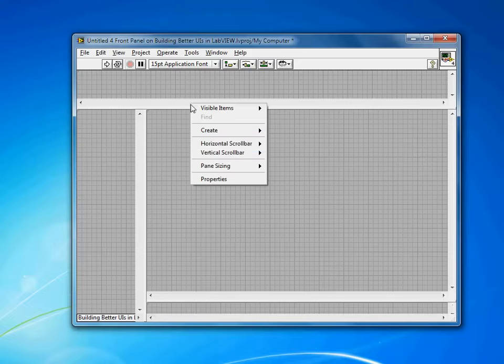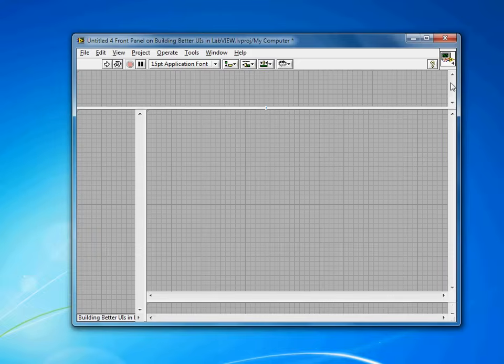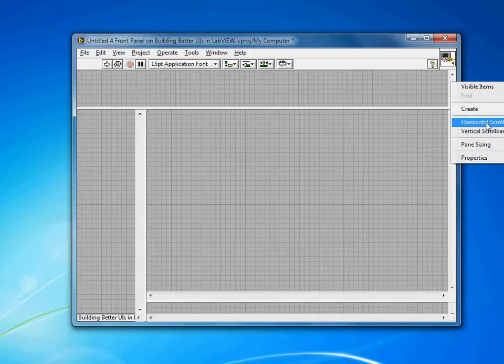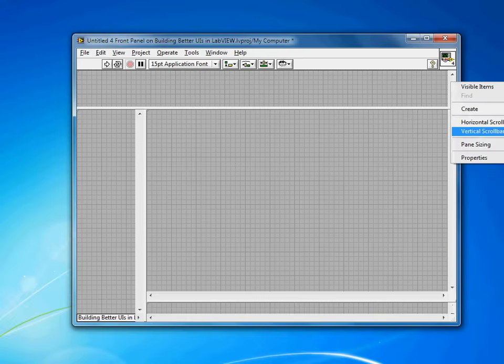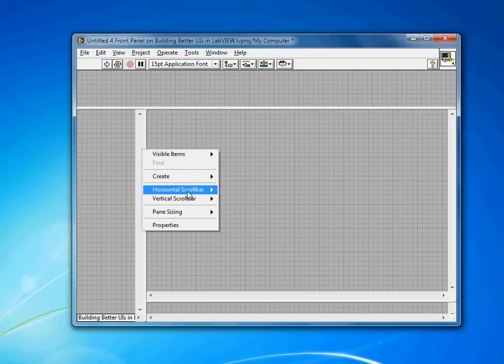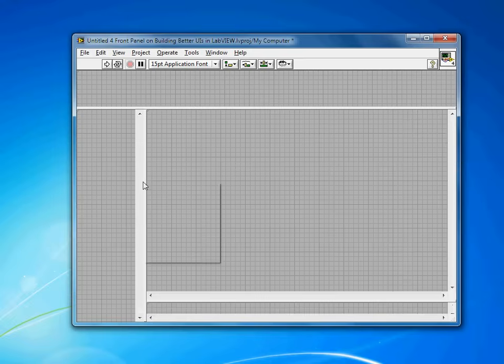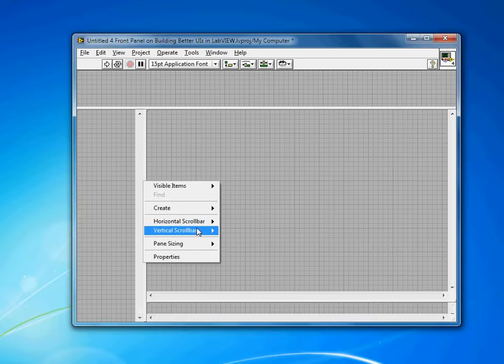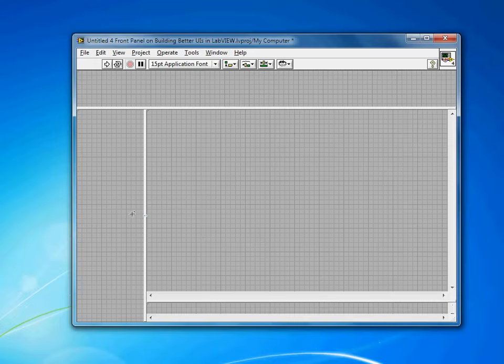For most of them, I don't actually want scroll bars, so I can go in and turn them all off. You'll notice I'm just changing them to always off. Sometimes you might want to say off while running, which will hide it from your user, but allow you to scroll around as you develop.